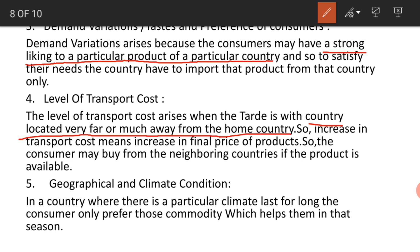For distant countries we need to use flights and seaways, which require fuel and manpower, both of which increase costs. An increase in transportation cost means an increase in the final price of products.